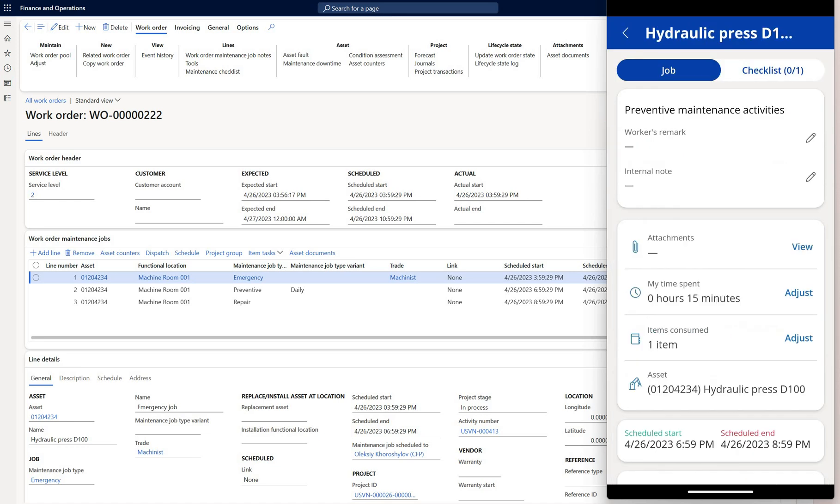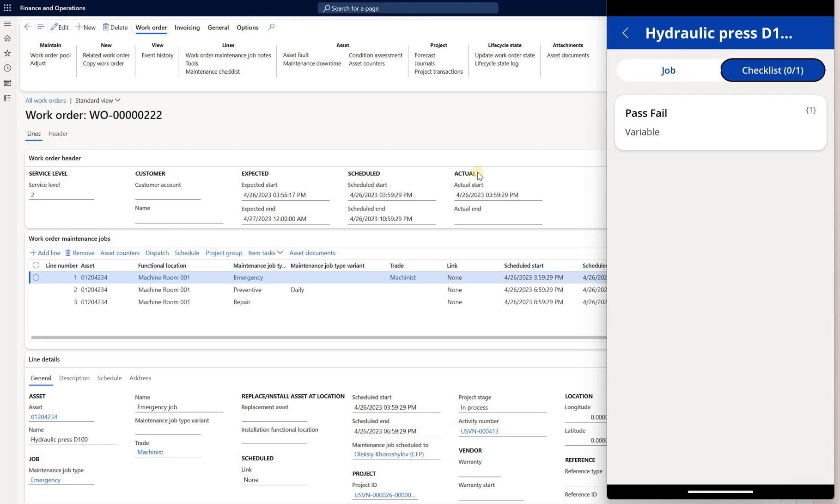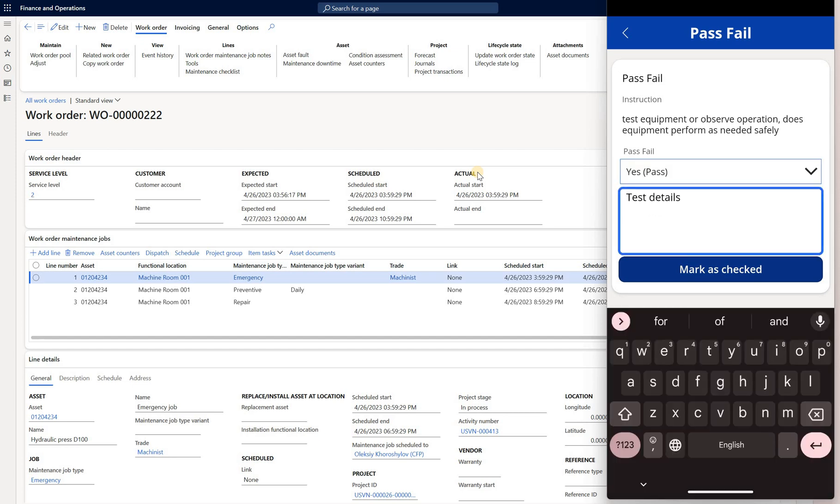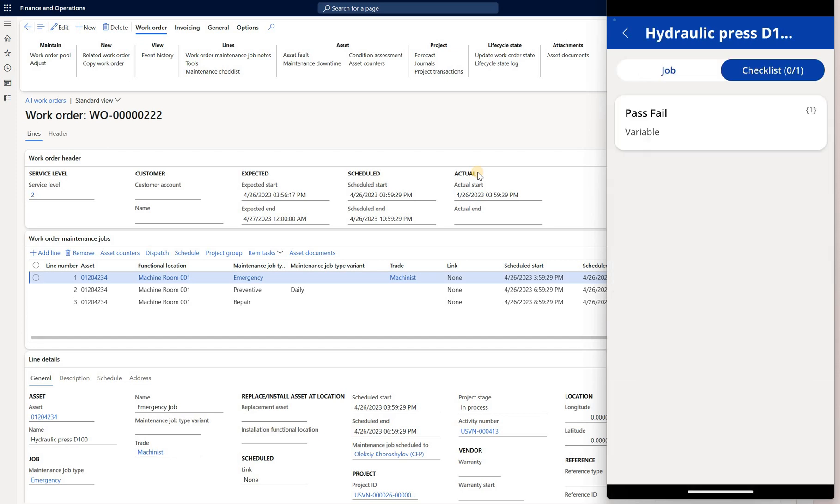Let's go back. I can also review and complete the checklists. Here is a checklist button here on the top. Here is a simple pass or fail test. I will click on it, select the result. Let's say it's a pass. Enter some details and click on mark as checked. That will mark that checklist as completed.